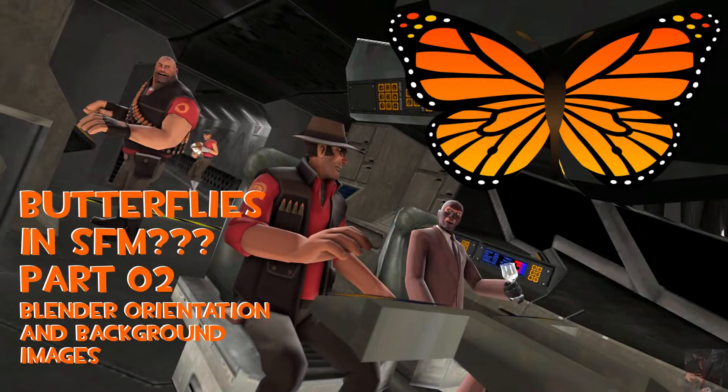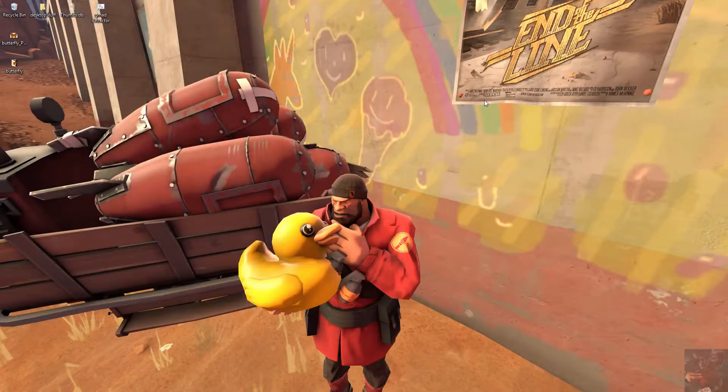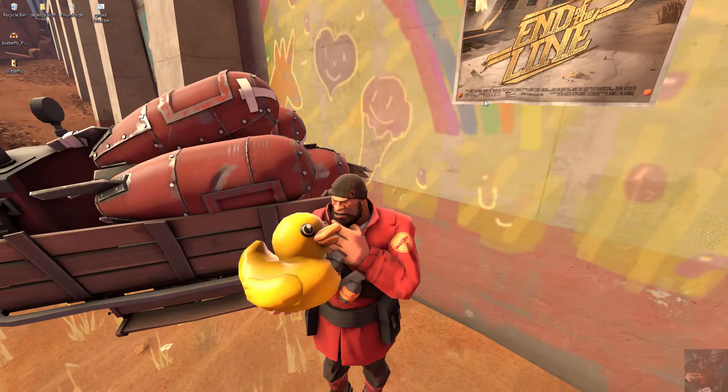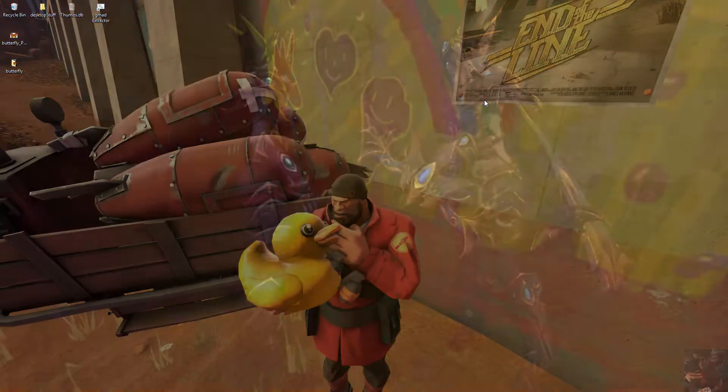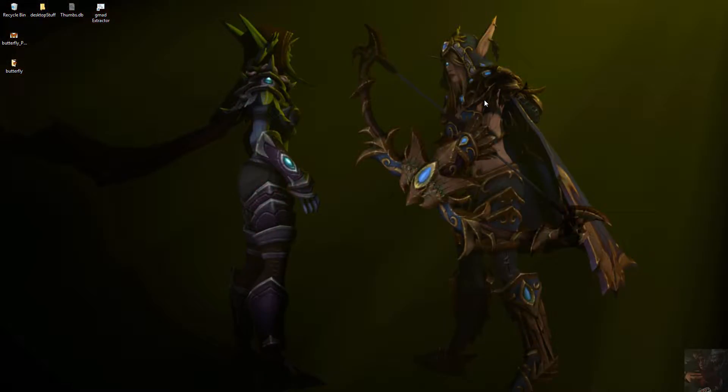Hey guys, Private Jack here and this is part two in my series on how to model a butterfly from scratch in Blender and get it into Source Filmmaker. So we've got our texture set up and we've got a reference picture set up and now we're going to go to Blender and start modeling.